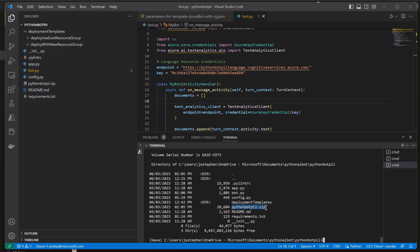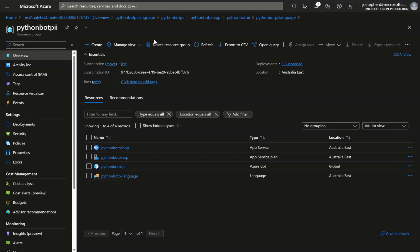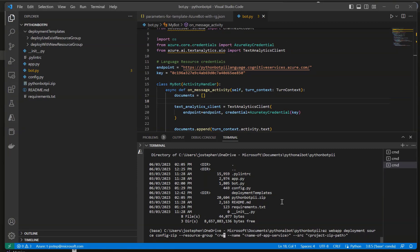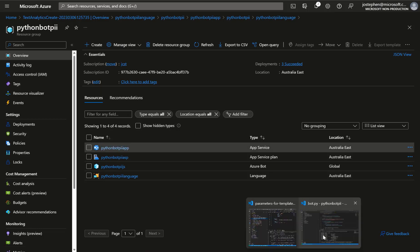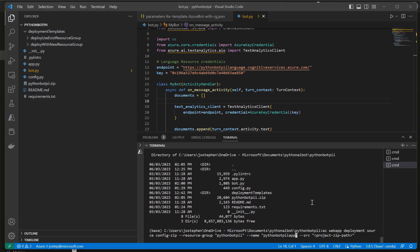So I will copy that command again. Resource script name we can get from here, and then the name of the app service, that would just be this. Note that this is the app service, not the app service plan. And the project zip path, that would just be the local name of that zip file, which is pythonbotpai.zip.